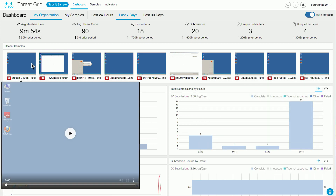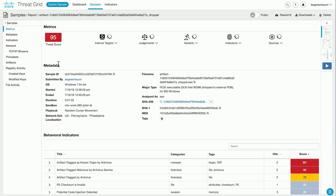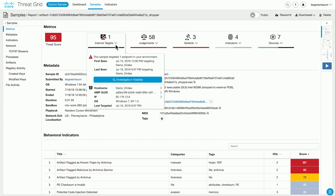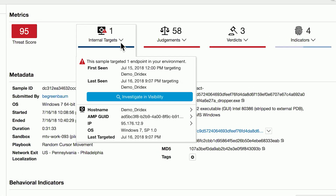You can click on any of these to go directly to the analysis reports that resulted from the sample having been submitted. You can see much more detail about the sample and its execution on this page. You can also see whether any of your own systems have been recorded as having seen this file. In this case, we can see that one of my endpoints has actually had this file on it.